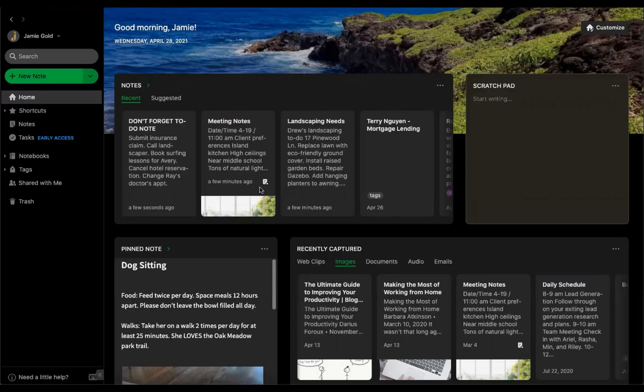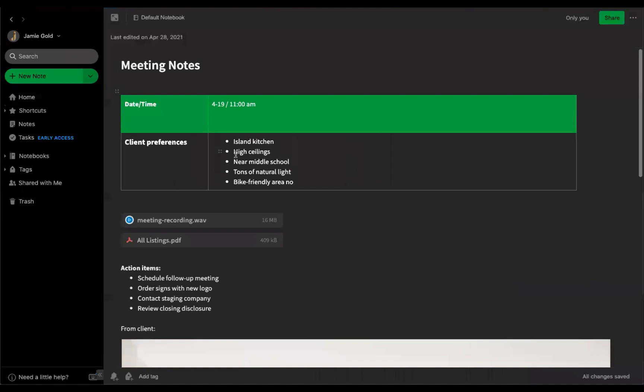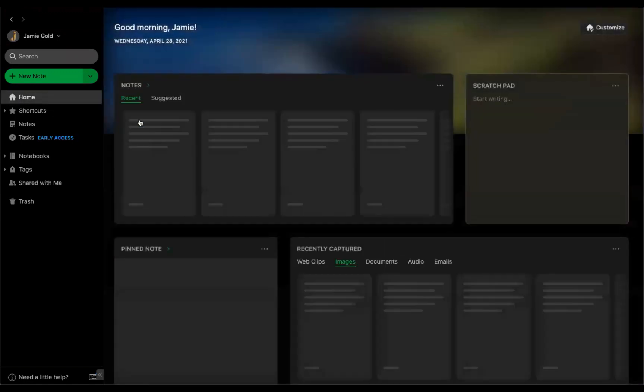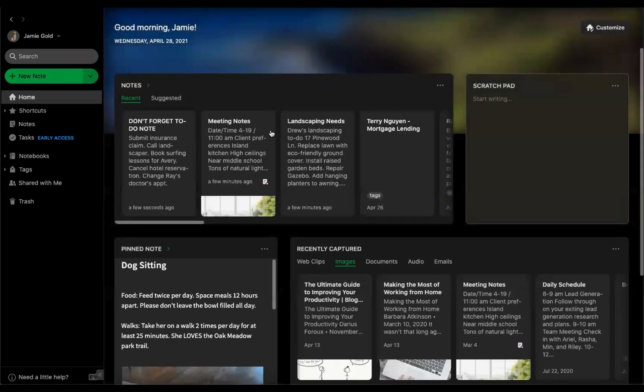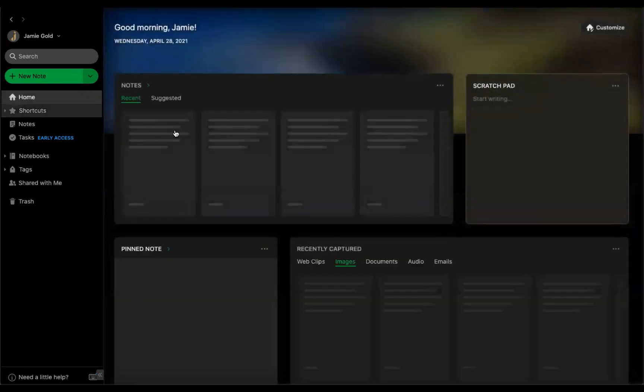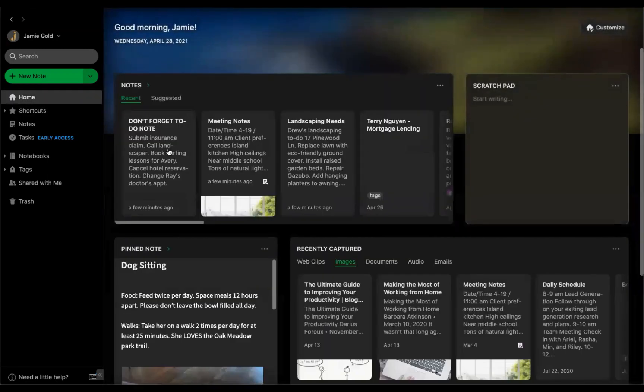Tasks can live in any note, so they're contextual with relevant information, whether it's a note from a recent meeting, a project that you're working on, or even your weekly to-do list.